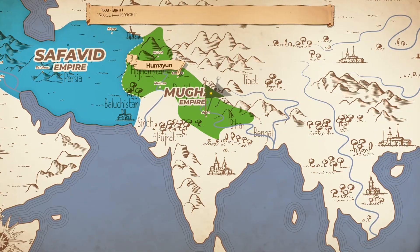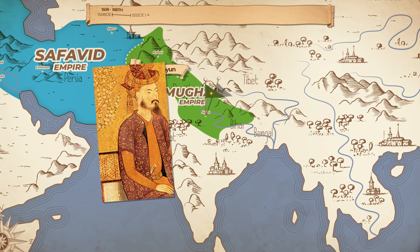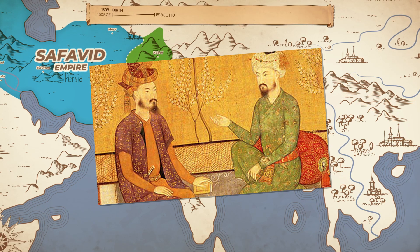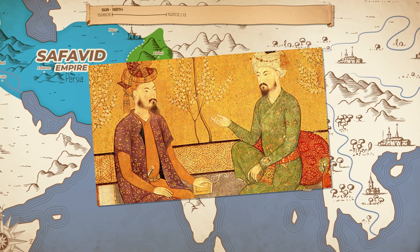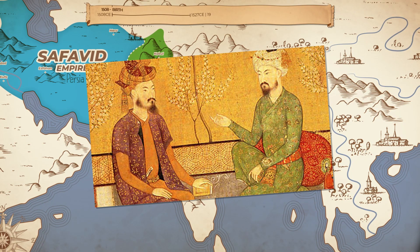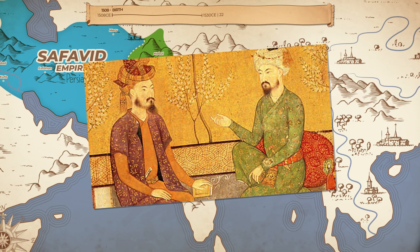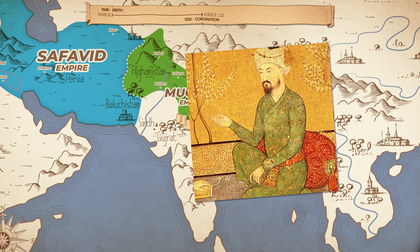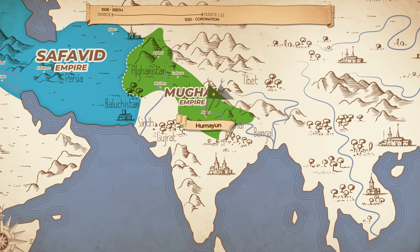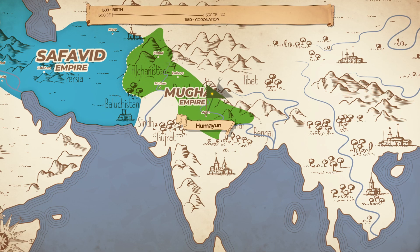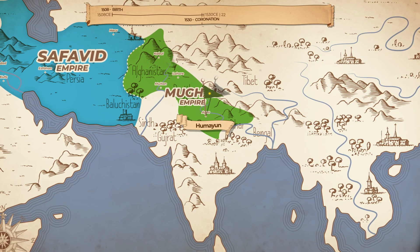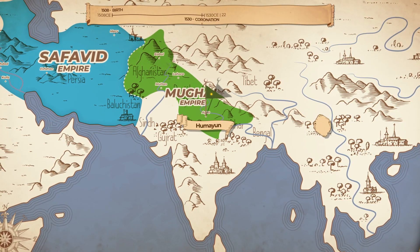Humayun was born around 1508 in Kabul, where his father Zahiruddin Muhammad Babur was planning an invasion of India. He had led small forces for his father and had been fairly capable. However, when he became Padishah of the Mughal Empire at the age of 22, he wasn't the only ruler of the empire. His brothers were given portions of the empire to rule while remaining under the command of Humayun.